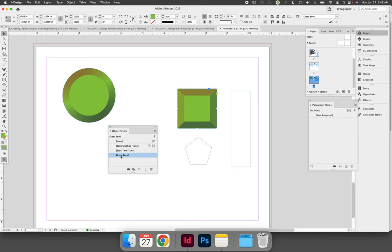A benefit of styles is that I do not have to apply these settings just to a circle. The first object I formatted was a circle, but the settings can still be applied to any object.